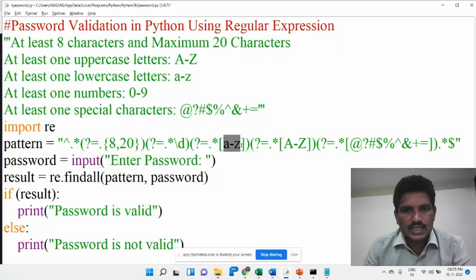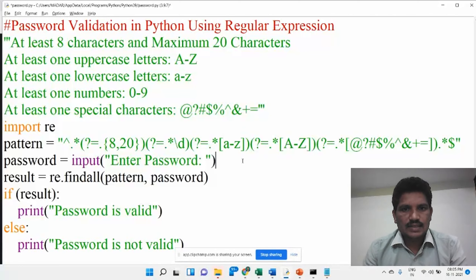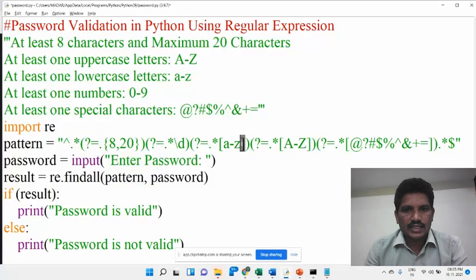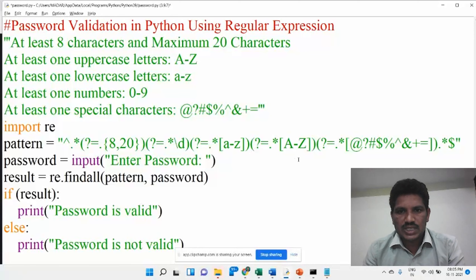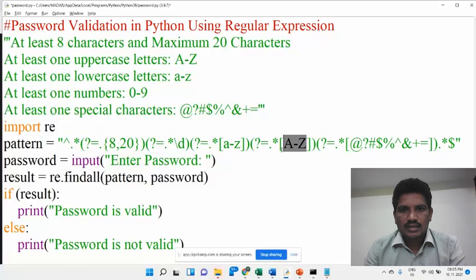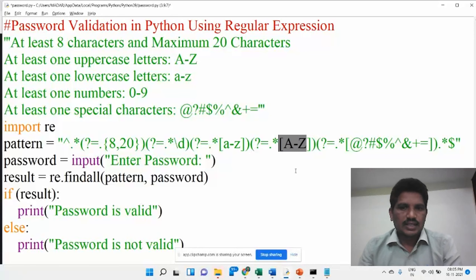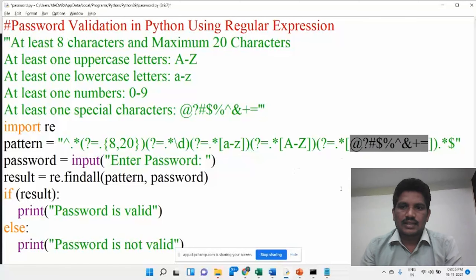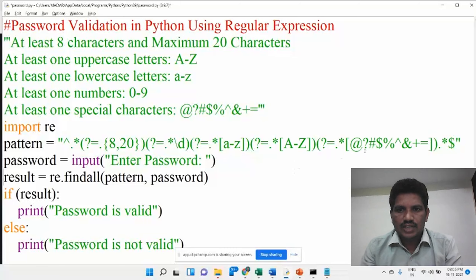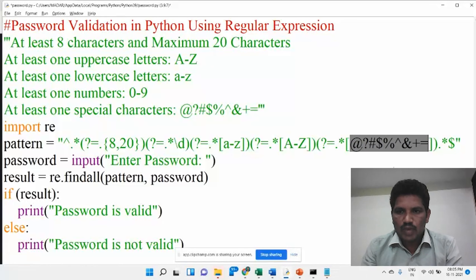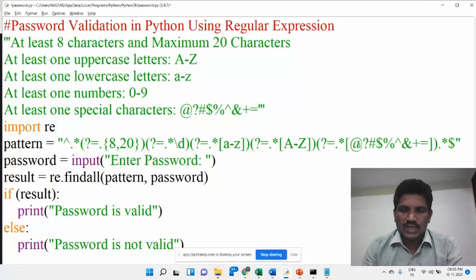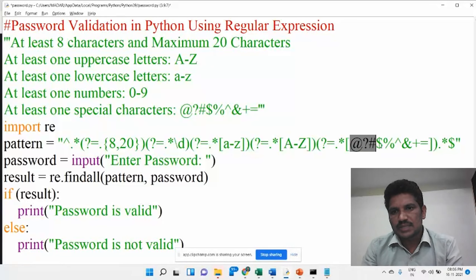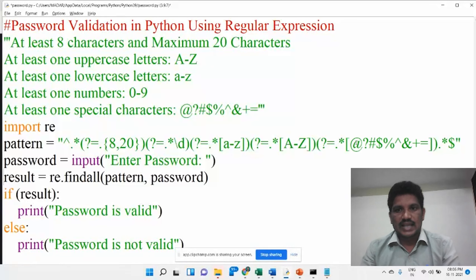In square brackets there is small a to small z — at least one character in between small a to small z must be present. Here, at least one character must be present in the password from capital A to capital Z. Then the special characters have been included. If you want to include any other special character, you can write it here. The password must have any one of these special characters.